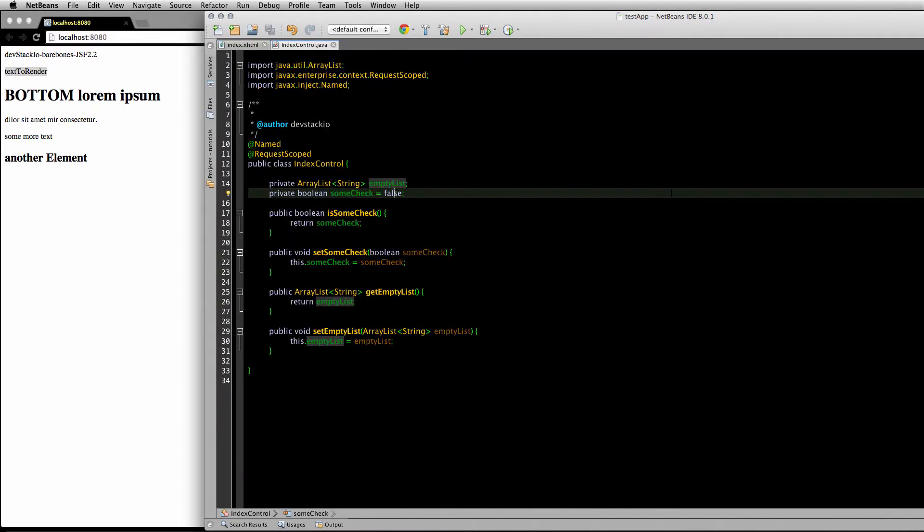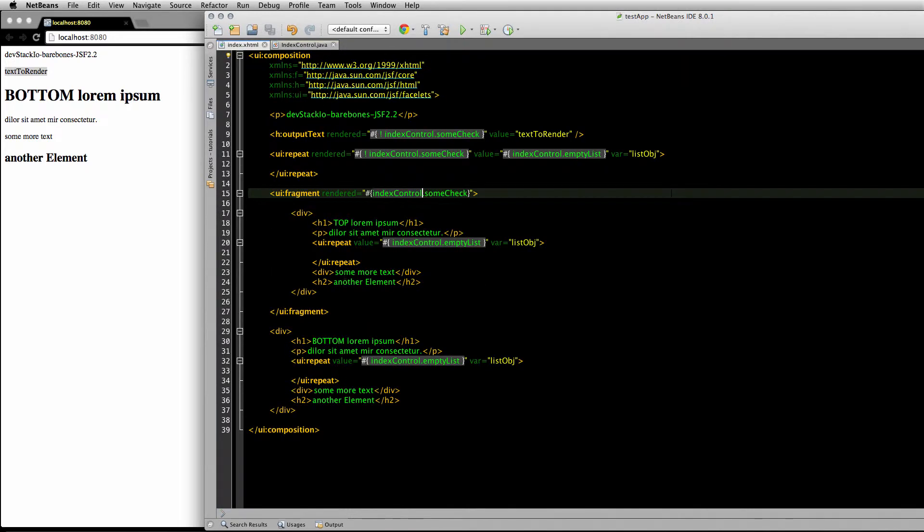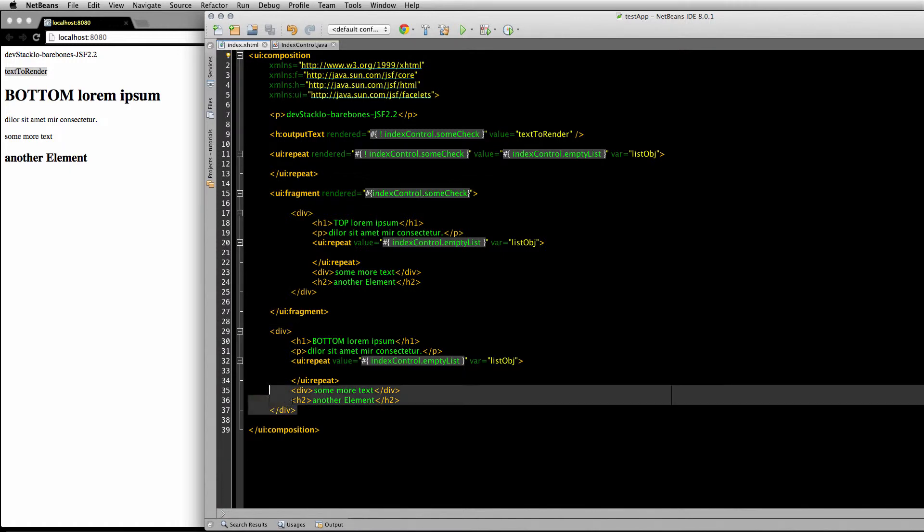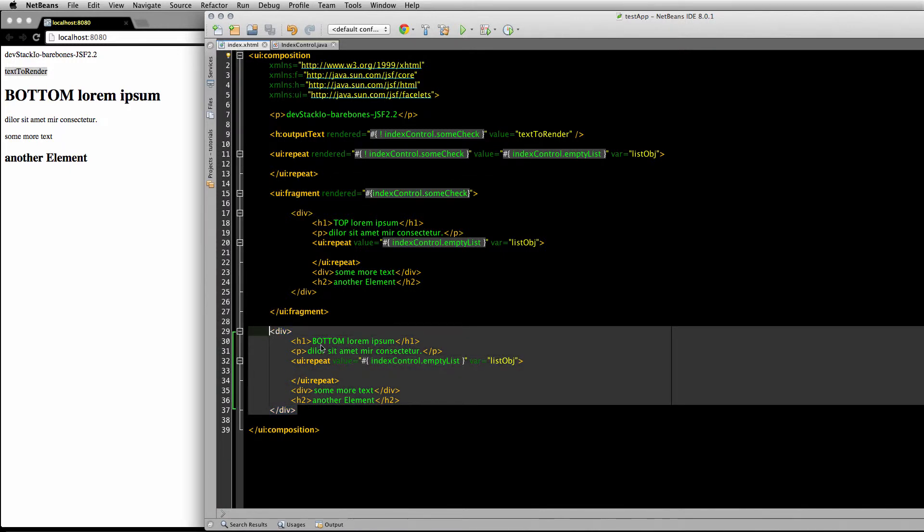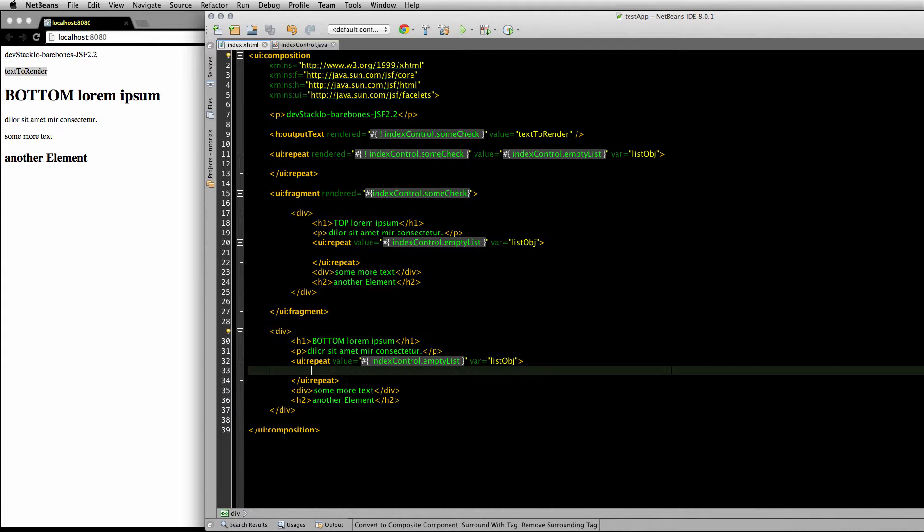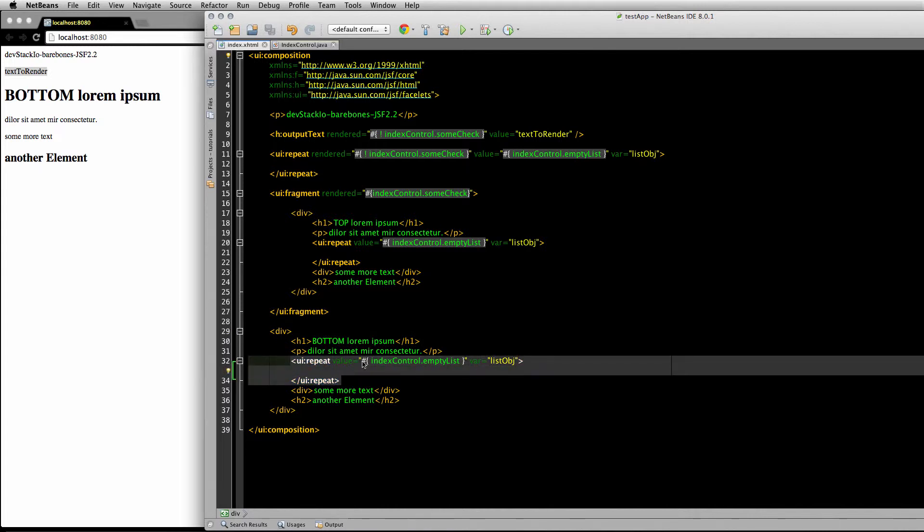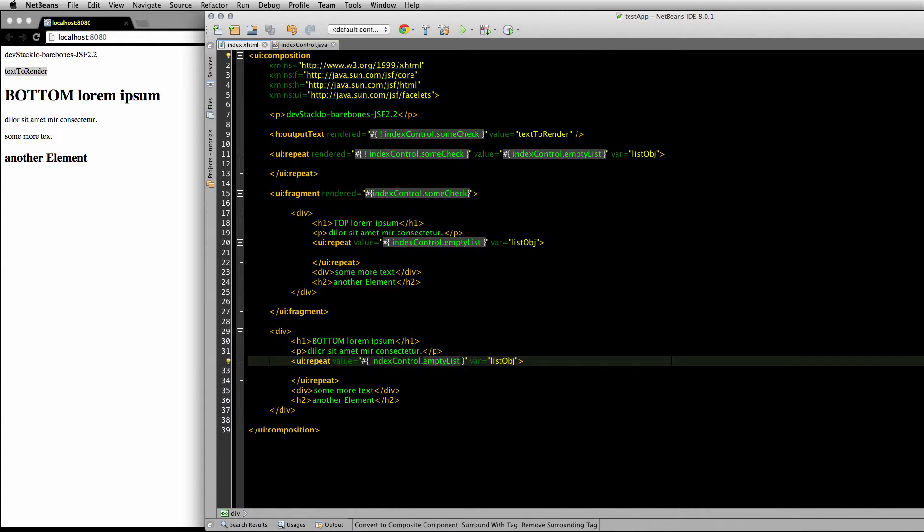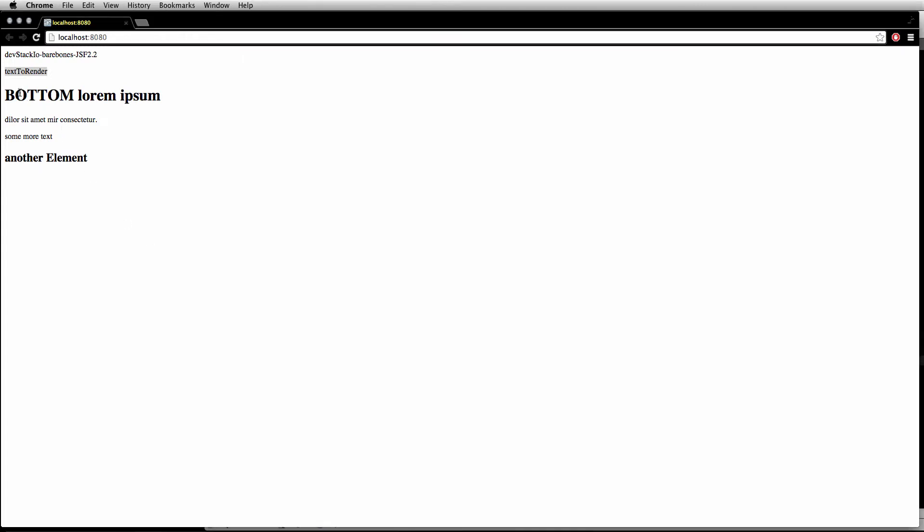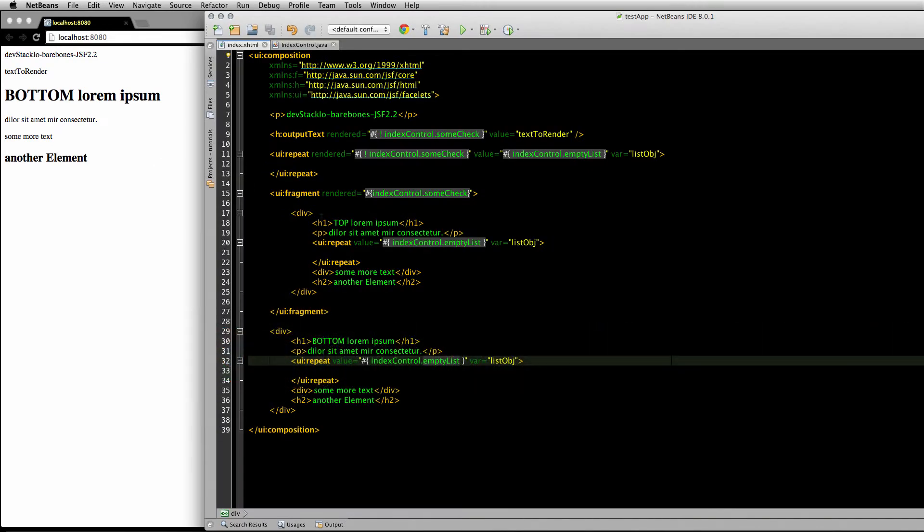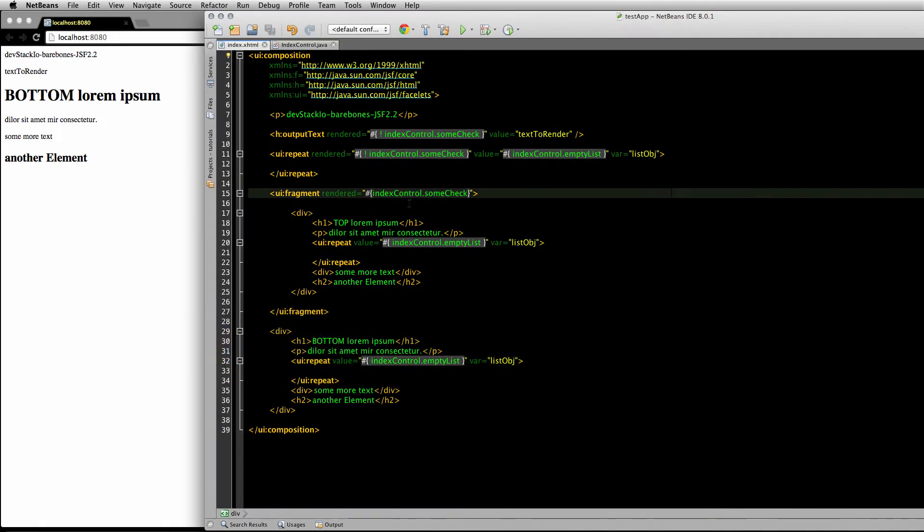Going to get rendered because that's just plain div and HTML with a UI repeat that again goes into an empty list. So the bottom is displayed here and the top is hidden. If I change this—the rendered check to NOT indexControl.someCheck—I...